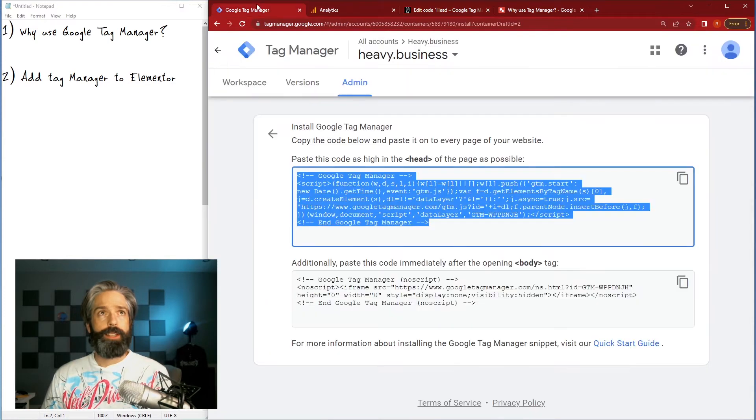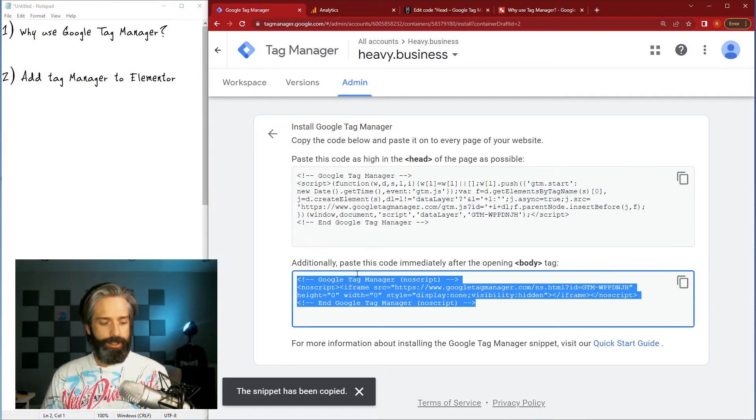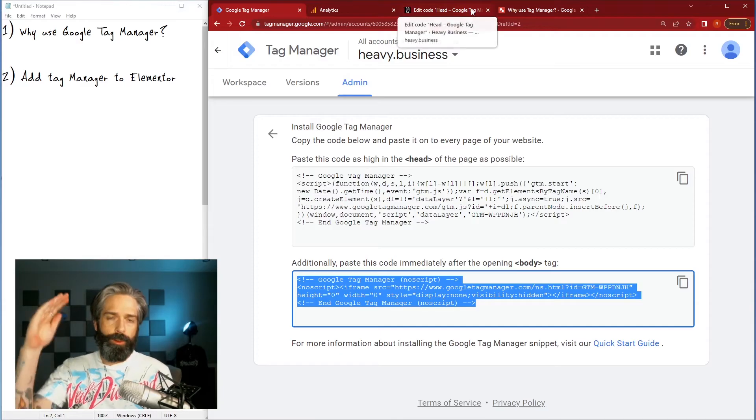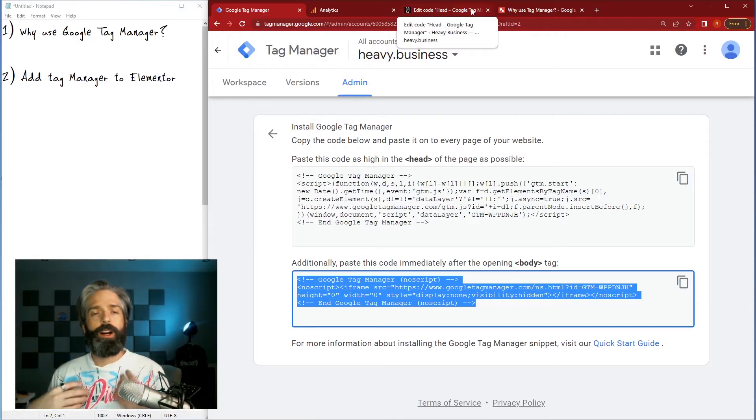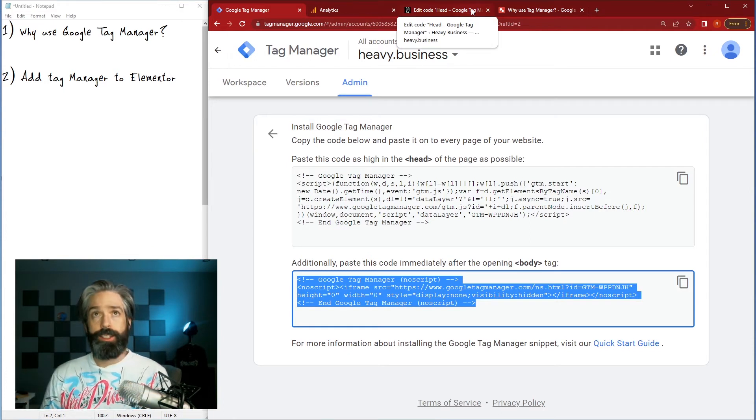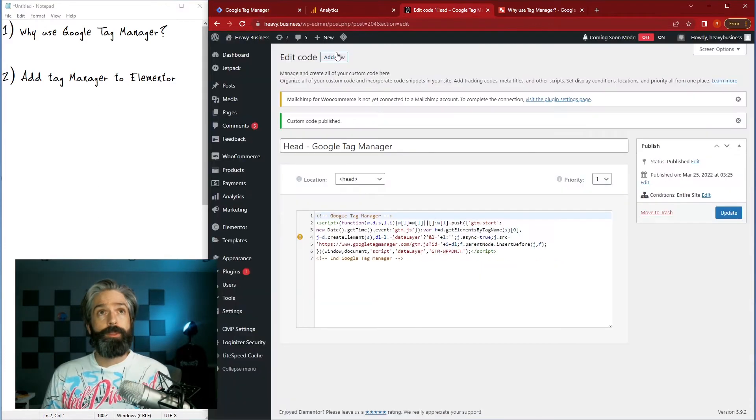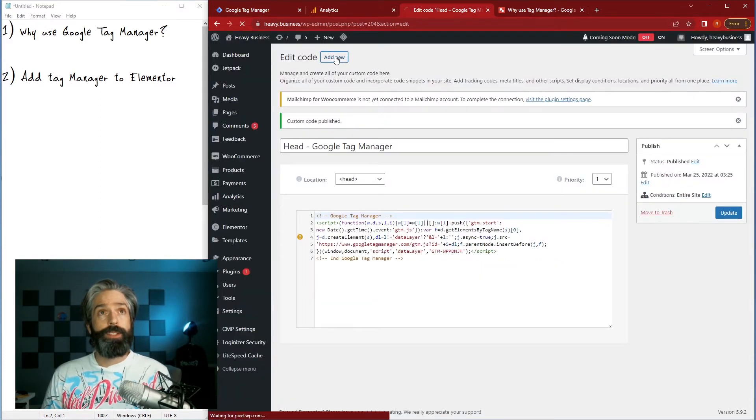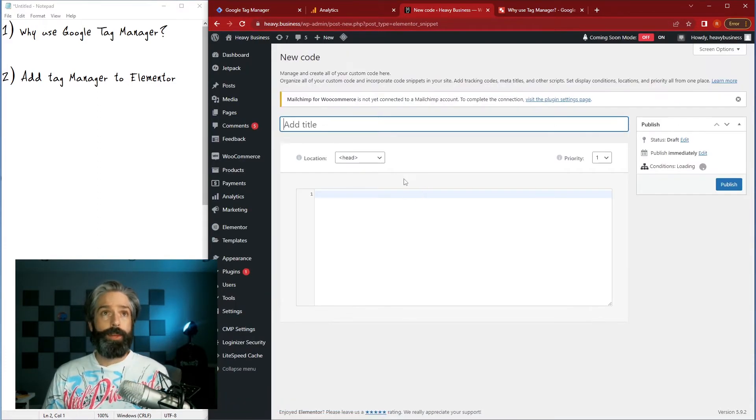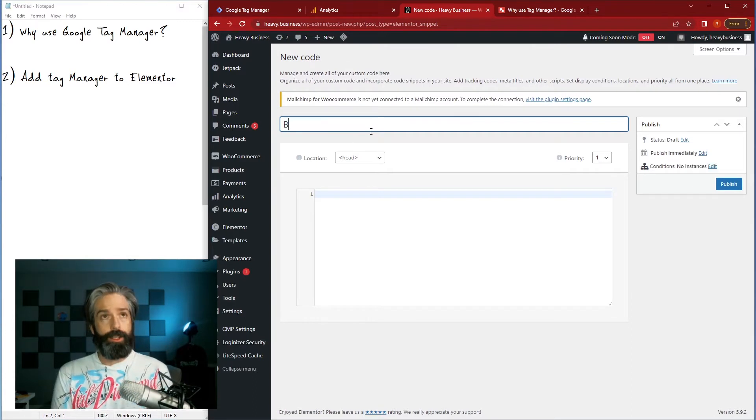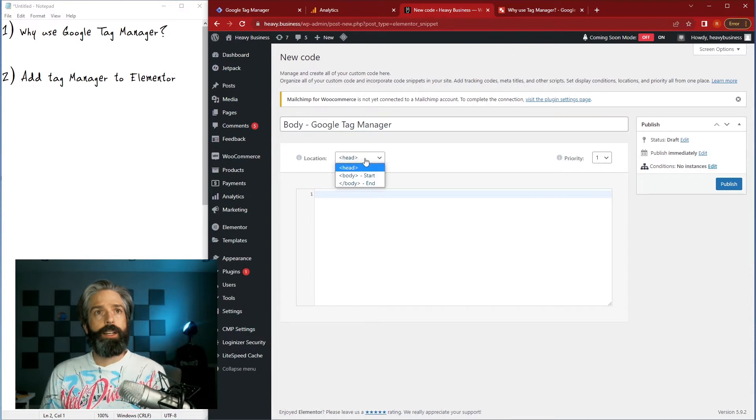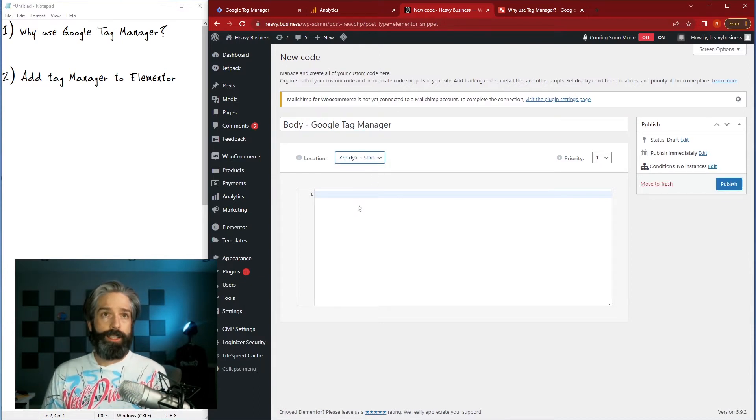And then I will go back to my tag manager and get the one, you'll see here this one needs to be after the opening body tag, so before the content loads you want to call the tag manager so that you can set those cookies or send those events, whatever model you're using. Again we're just gonna add new code, it'll put us back through the same loop, we'll call it body Google tag manager, and then we're gonna choose the body start.